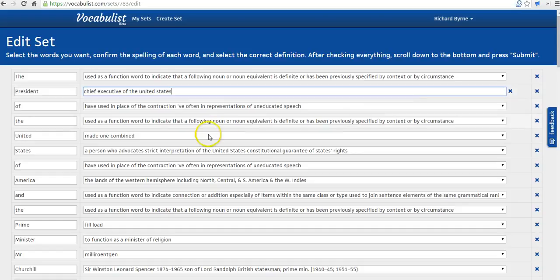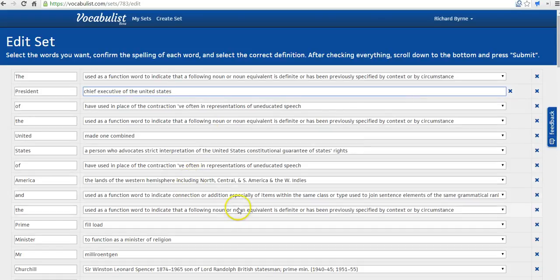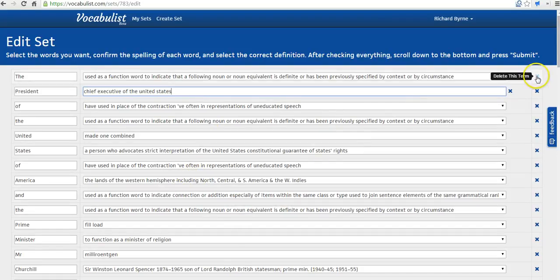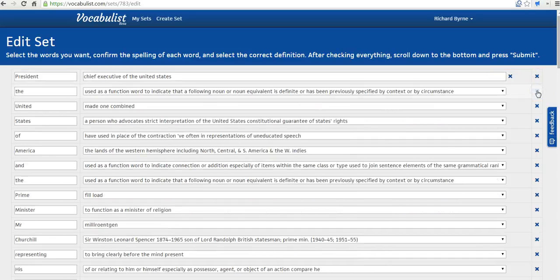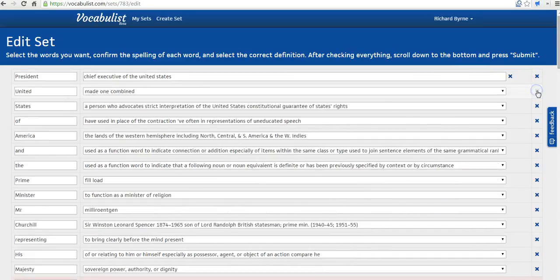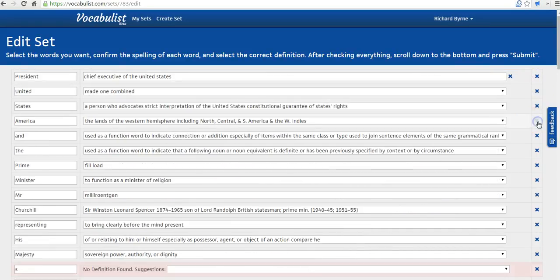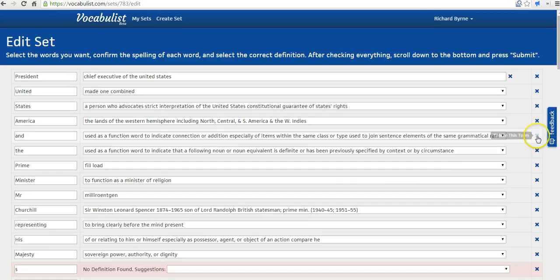And if there are words that you don't need to find or that you don't need to study, for example, if you don't need to study the or of, we can go ahead and delete those from the list.